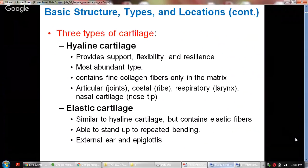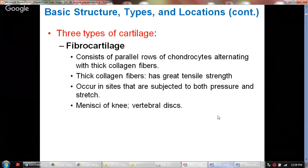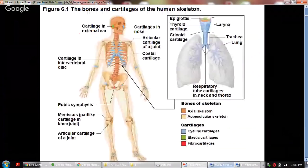Elastic cartilage is similar to hyaline cartilage but it contains elastic fibers, and it is able to withstand repeated bending because of its elasticity. You would find elastic cartilage in areas like the external ear or the epiglottis, which is part of the respiratory tract system. Fibrocartilage consists of parallel rows of chondrocytes alternating with thick collagen fibers, giving it great tensile strength. It is found where places are subjected to both pressure and stretch, especially in the menisci of the knee and the vertebral discs.